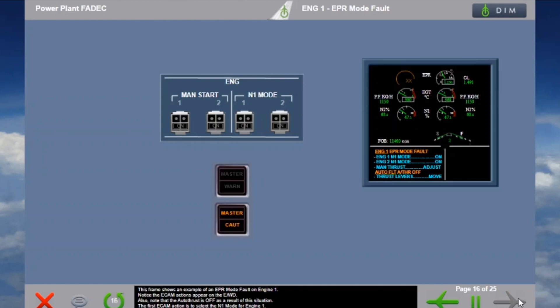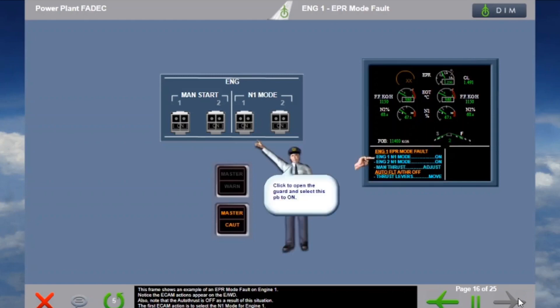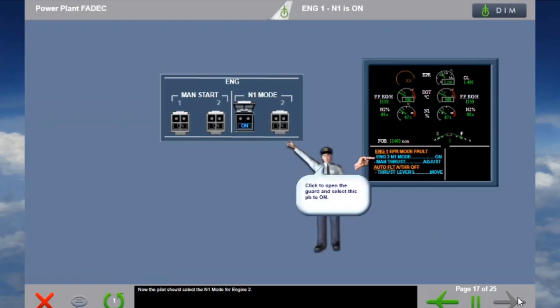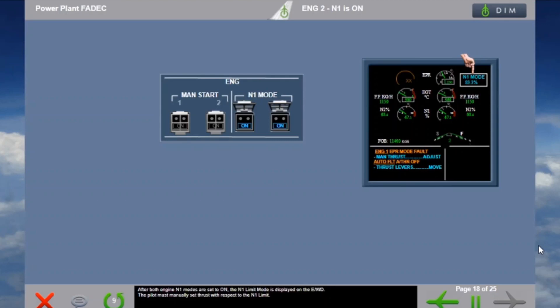This frame shows an example of an EPR mode fault on engine one. Notice the ECAM actions appear on the EWD; also note that auto thrust is off as a result of this situation. The first ECAM action is to select the N1 mode for engine one. The pilot should then select N1 mode for engine two. After both engine N1 modes are set to on, the N1 limit mode is displayed on the EWD. The pilot must manually set thrust with respect to the N1 limit.